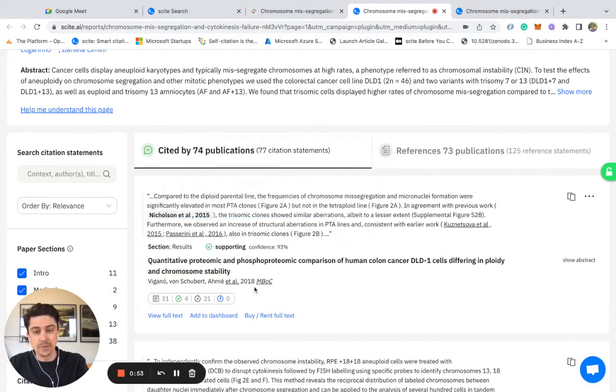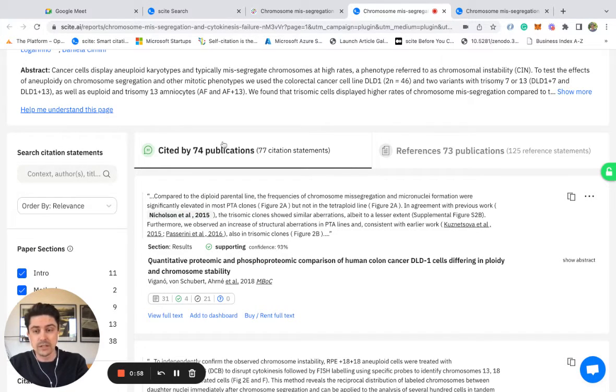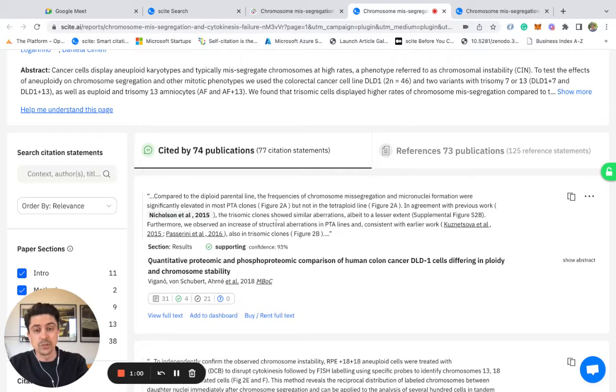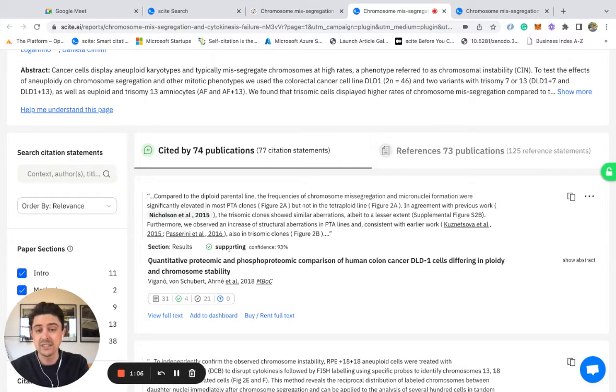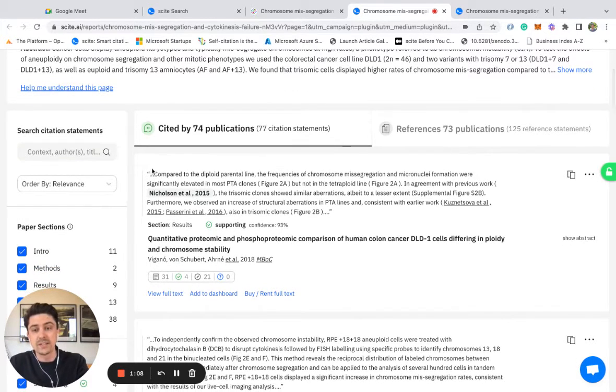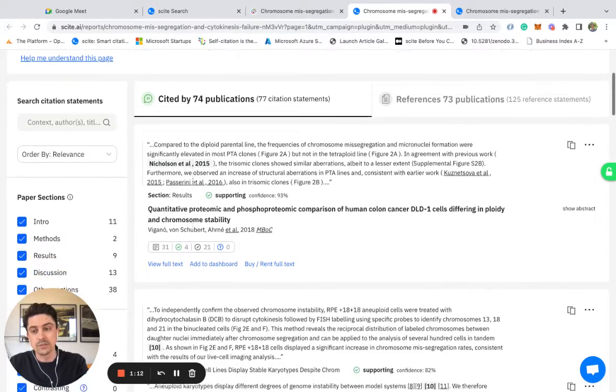And so here's a paper in 2018 that came out three years after my work. It says 'in agreement with previous work' and then cites my study, 'the trisomic clone showed similar aberrations albeit to a lesser extent.' This has been classified as presenting supporting evidence by our deep learning model, and this excerpt of text has been taken from the results section of this article.